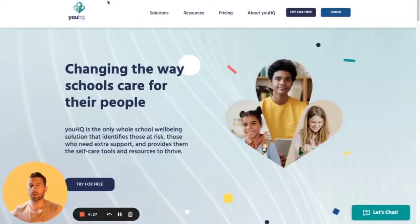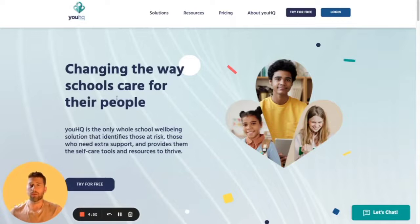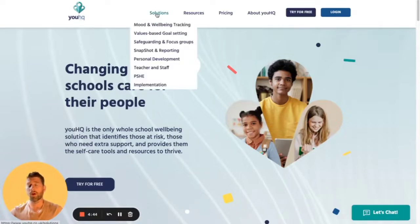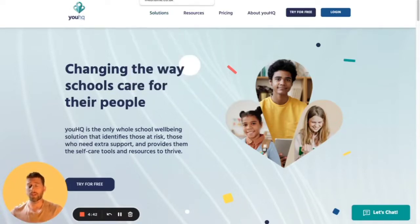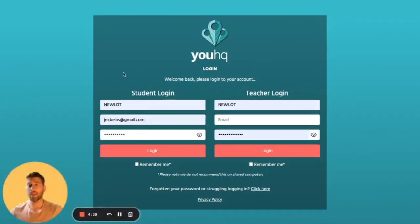Hi, I'm Jez from UHQ and I'm going to show you how you can first log in to UHQ. We're changing the way schools care for their people. This platform is designed for you to best support your own well-being and your personal development. You'll get an email from UHQ — when you get that email, maybe check your junk just in case it's gone in there.